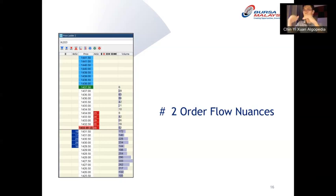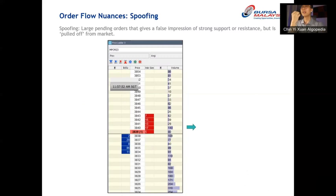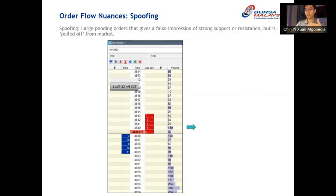Now that we've learned about the basics of the DOM, market orders, and pending orders, I want to share two order flow nuances you can spot with the DOM. The first is what I call spoofing. Spoofing refers to large pending orders that give a false impression of strong support or resistance, but are pulled off the market at the last minute.